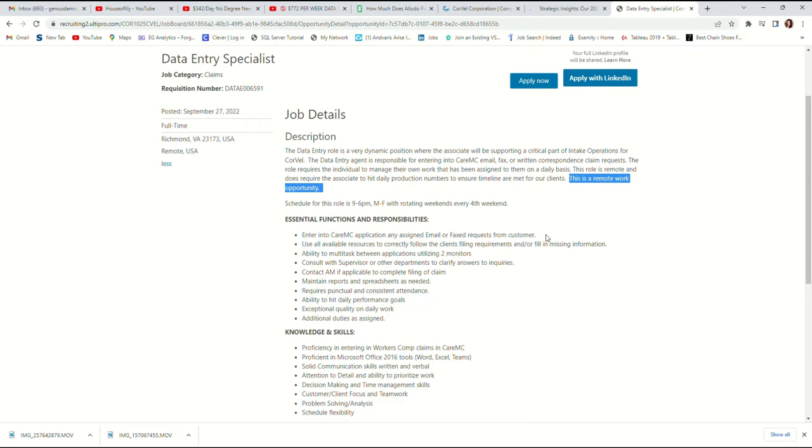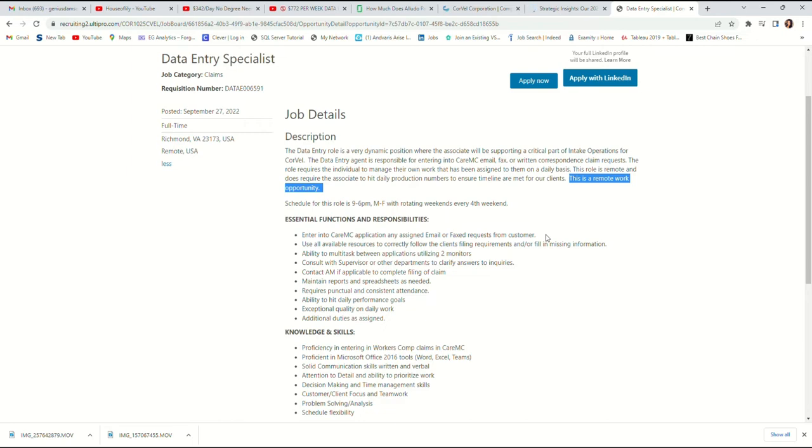You'll be trained on how to use whichever software you'll be using for the job. Ability to multitask between applications utilizing two monitors. So they require you to have two monitors set so that you can multitask between the two monitors. Consult your supervisor or other departments to clarify answers to inquiries. Reach out to your supervisor or head of the department to clarify any questions you have.